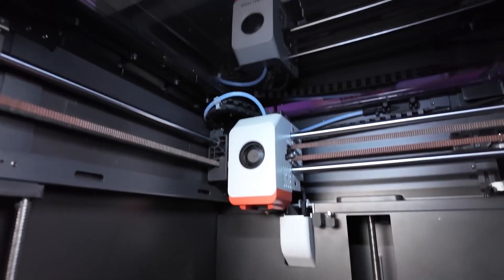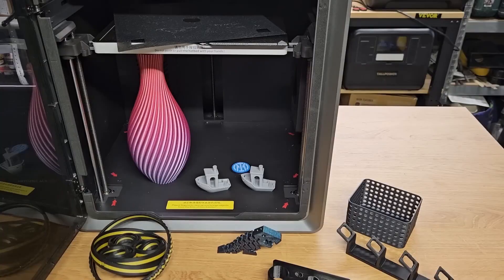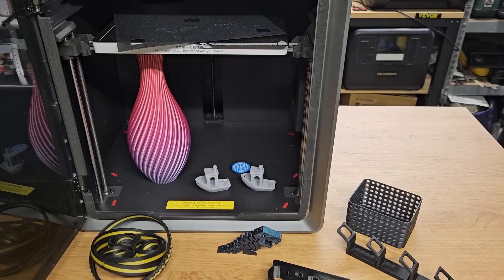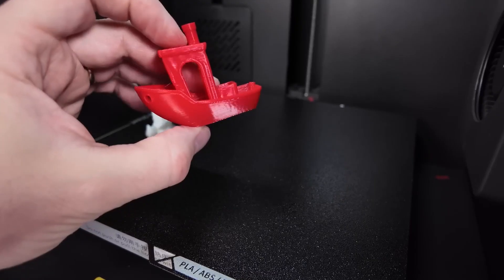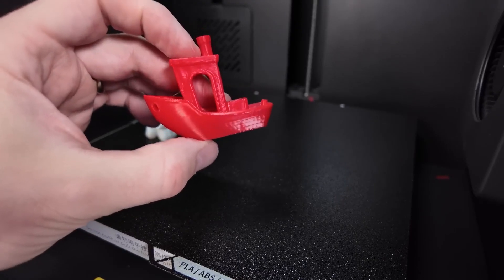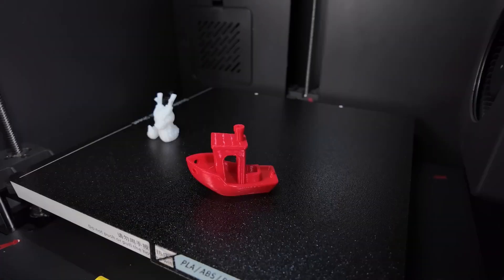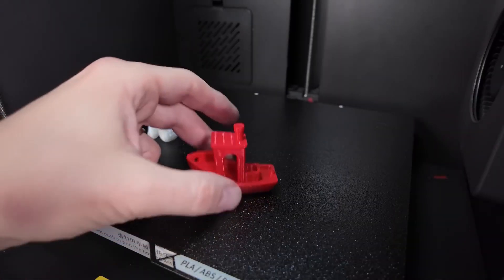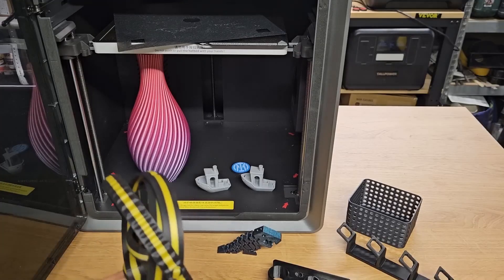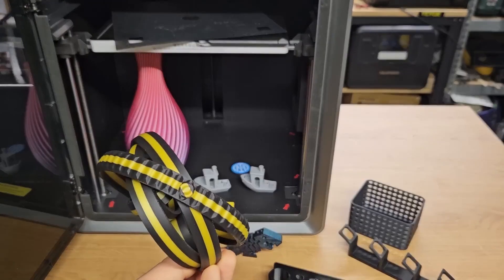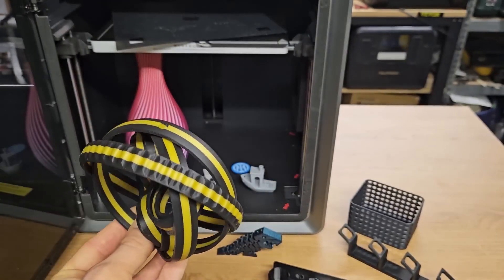The price point is still to be confirmed, but given the features it offers, I expect it to be competitive. If you're looking to take your 3D printing game to the next level, the Cobra S1 Combo is certainly worth considering. Let me know in the comments if you have any questions or if you've already tried this printer. I'd love to hear your thoughts and experiences.